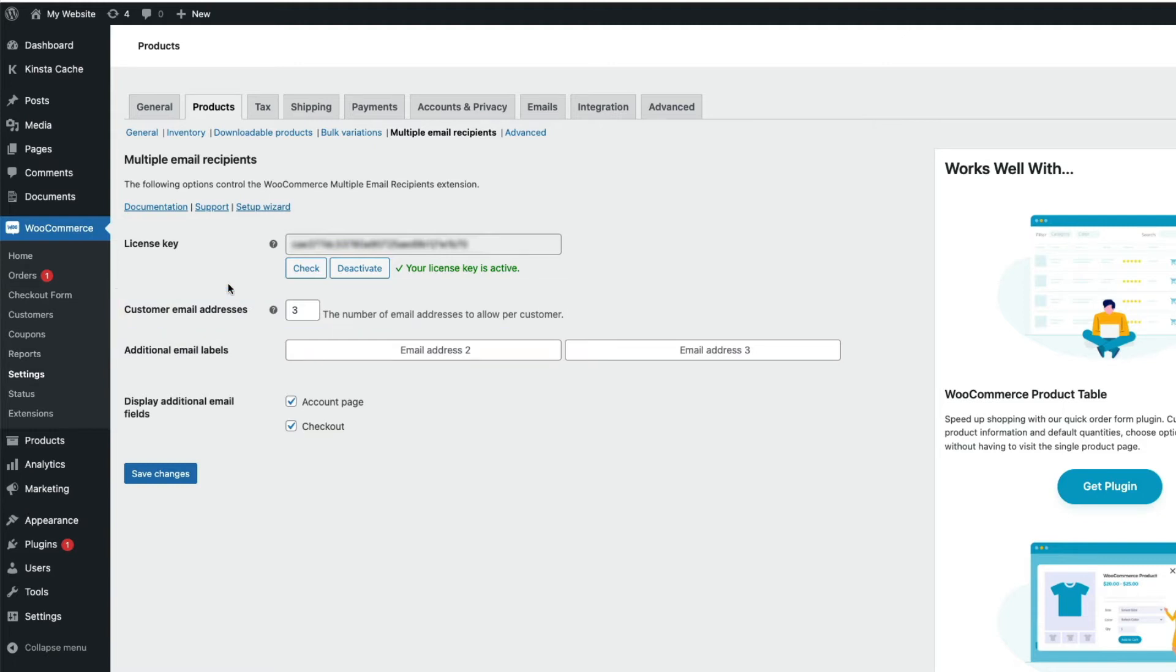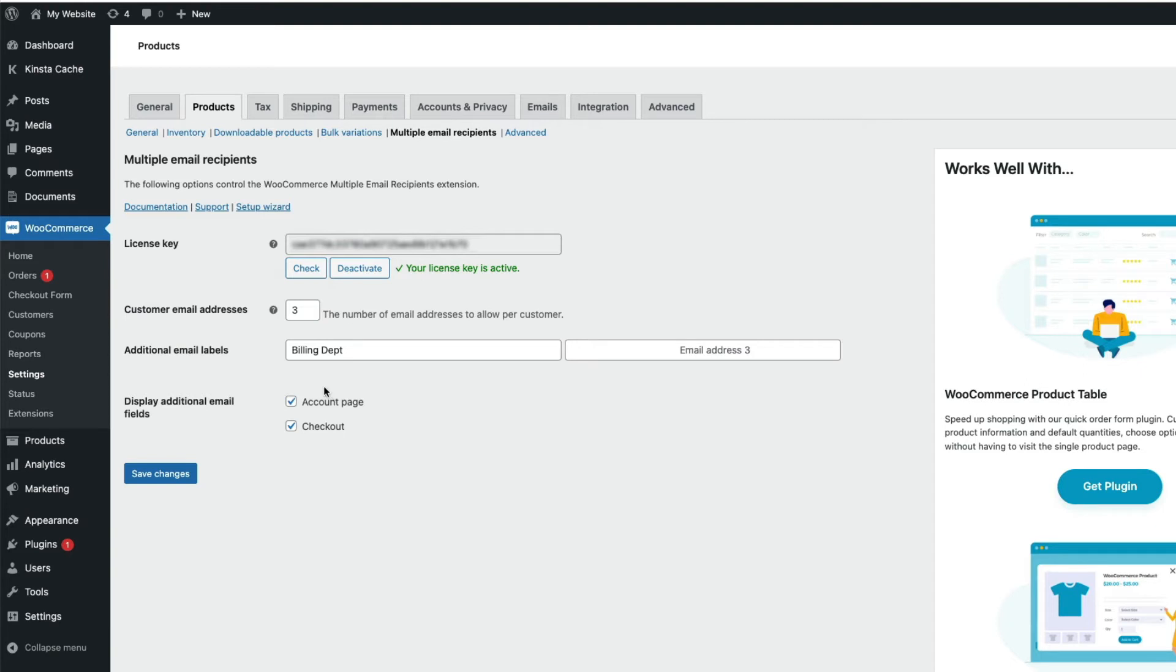You also have the option here to apply an email heading for these extra email recipients. So you could add something like billing department or technical department or just leave them blank. We can also choose where these email fields are displayed here on the my account page for logged in users and on the checkout page.